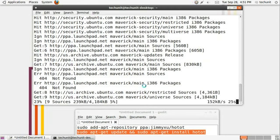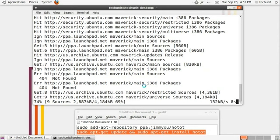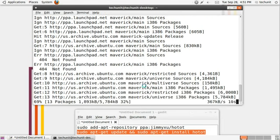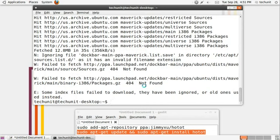You should see a scrolling bunch of lines saying hitting, things like that. That just means it's downloading the package information so it can be installed.